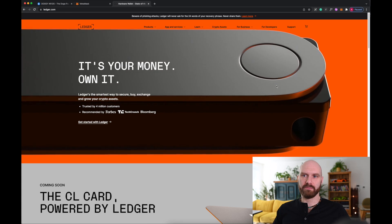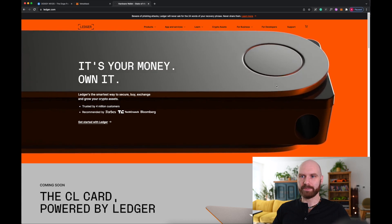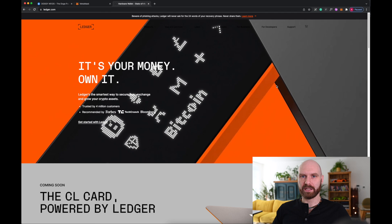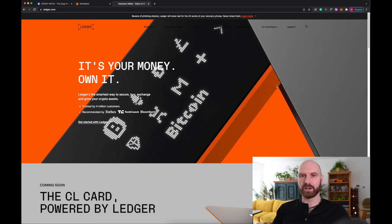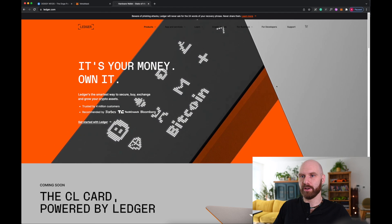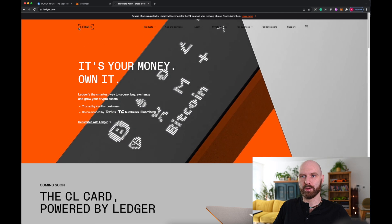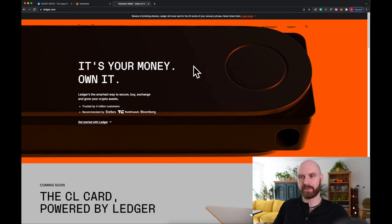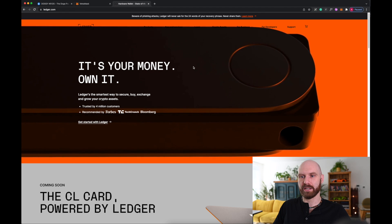Okay, so a Ledger is a hardware wallet, one of many that are available on the market. You may be already familiar with it. If not, you can go to ledger.com, check out the website.